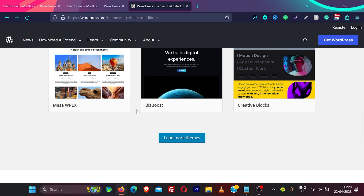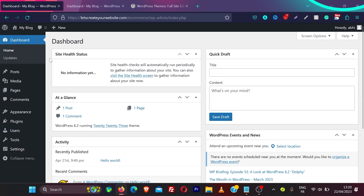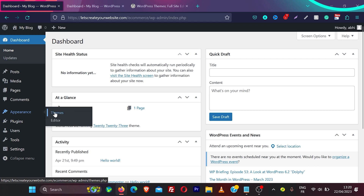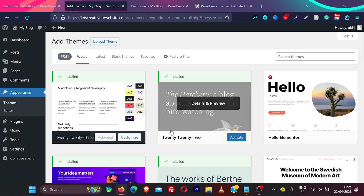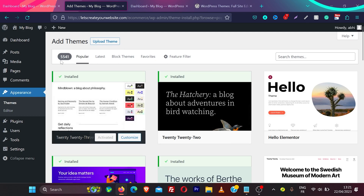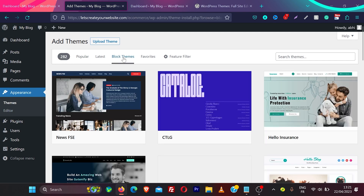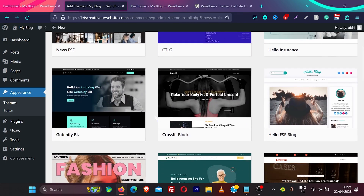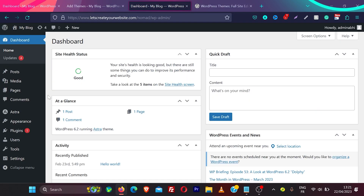Block themes are really amazing. The major difference between a block theme and a classic theme: if you install a WordPress block theme and hover on appearance, you see only two options — themes and editor. If you go to themes and click add new, you can see all 5541 themes available, and if you click 'block themes' you can filter to find all block themes.